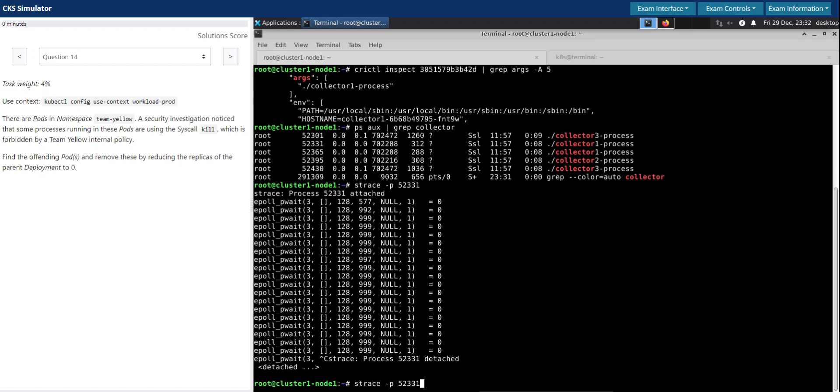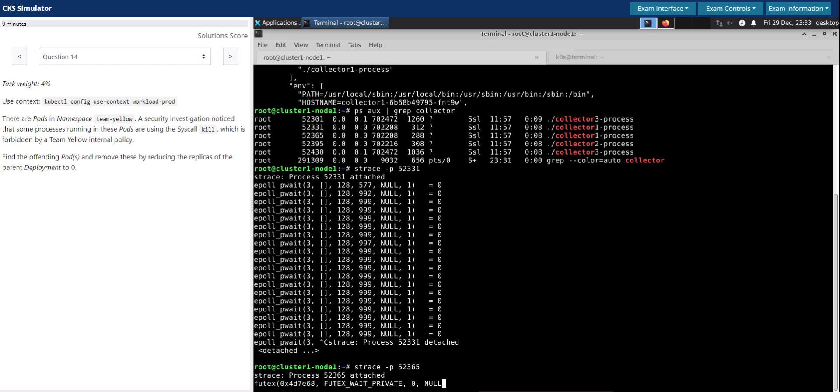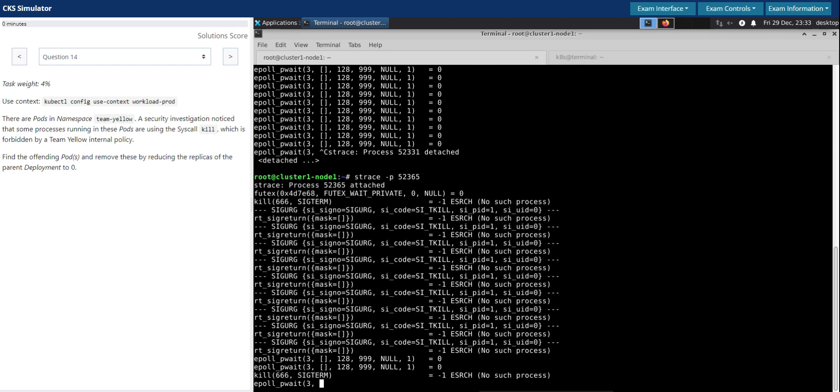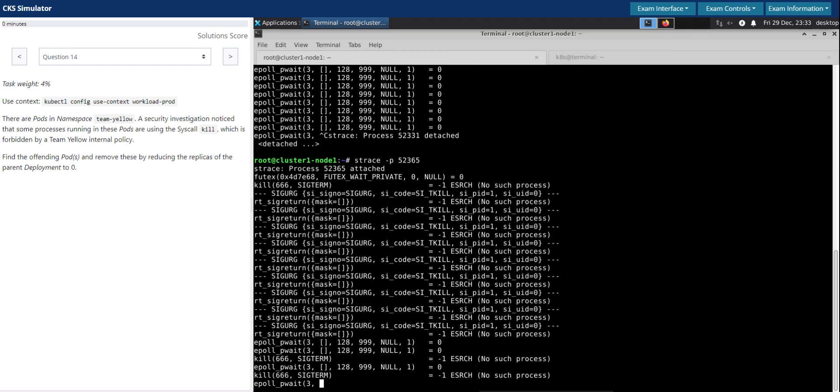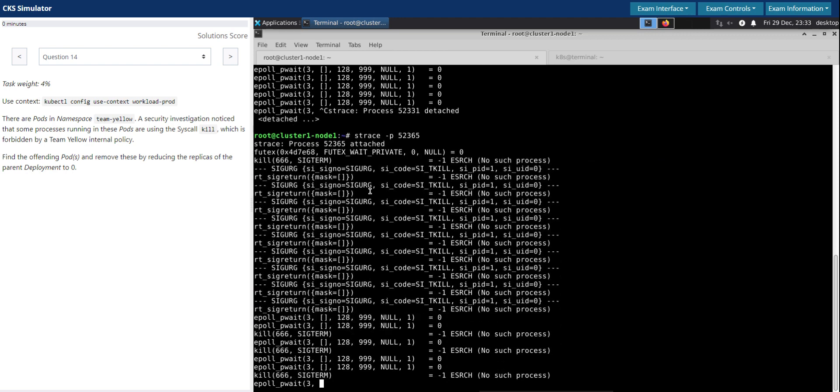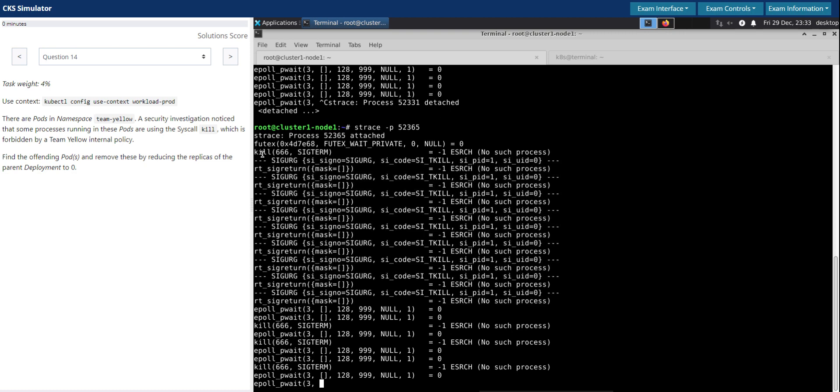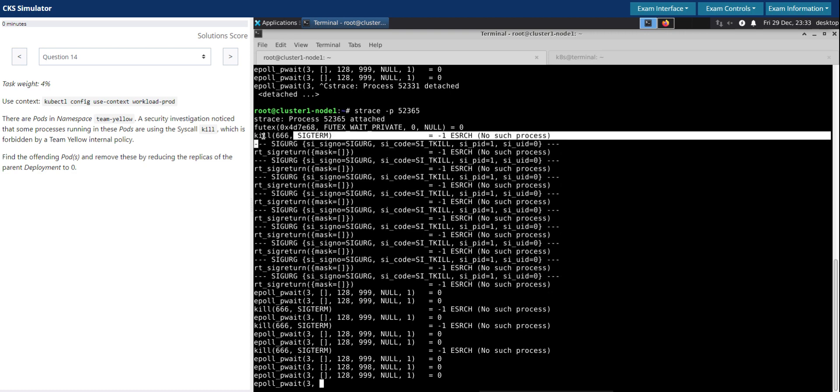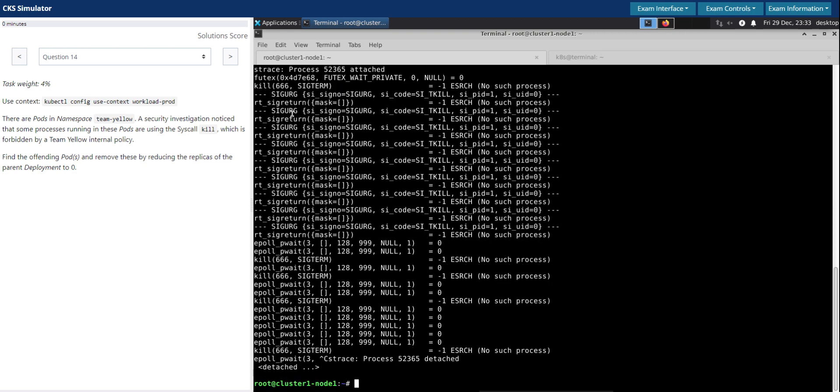Let's do the same thing for the next container collector one process which is 52365. It's attached to the process. It took some time, but we can clearly see it is the one that is using the kill syscall 666 SIGTERM.